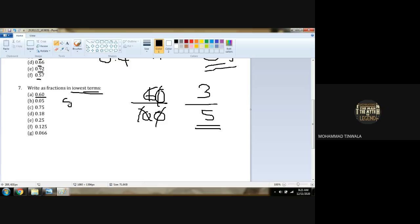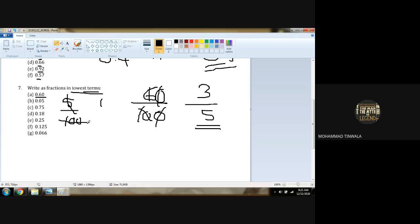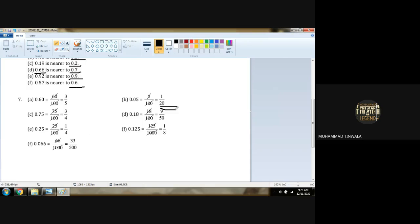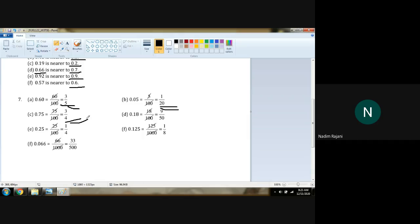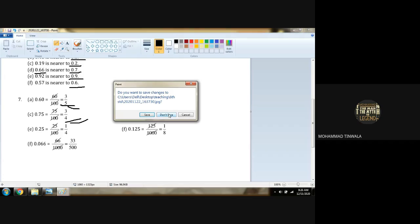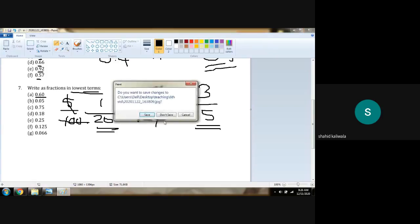0.25 upon 100 gives 1 upon 20. 0.75: 75 upon 100. 5 × 15 = 75, 5 × 20 = 100, so 3 upon 5 is the lowest term. Any doubt? No. We completed Exercise 8.2 and are moving to Exercise 8.3.